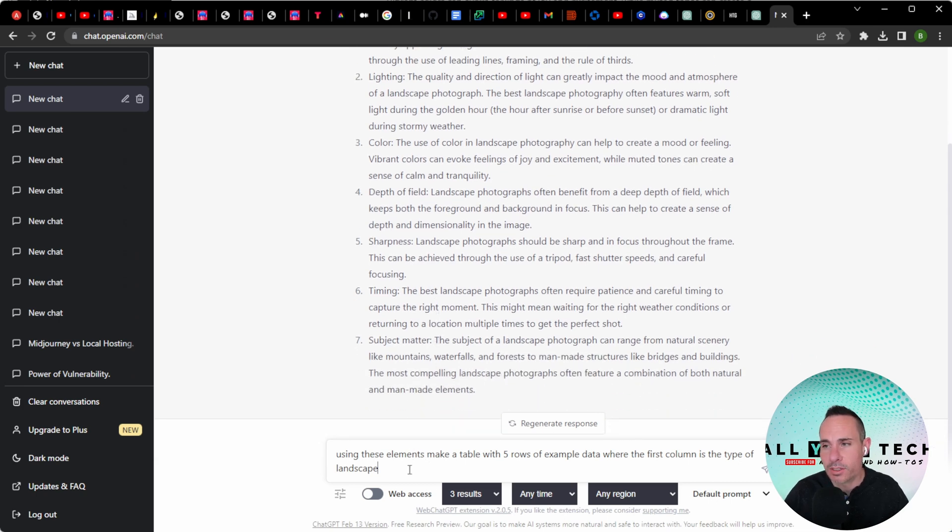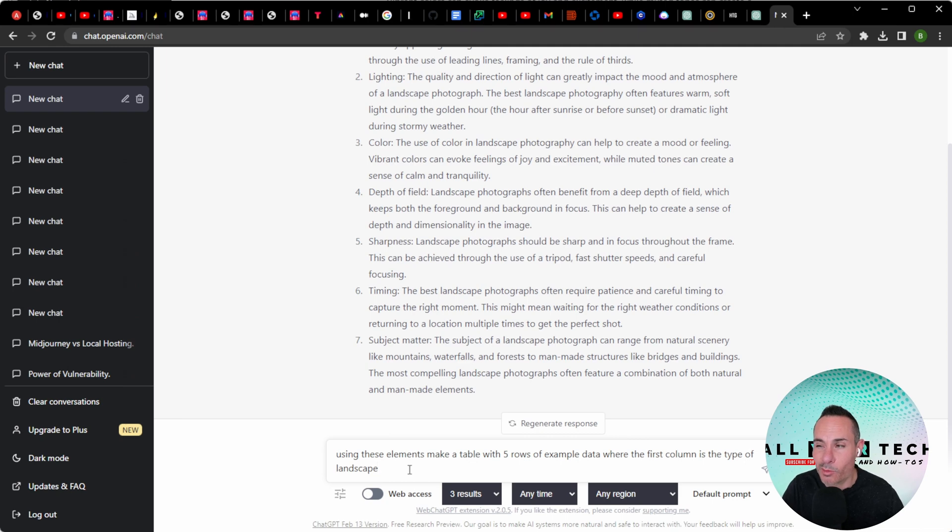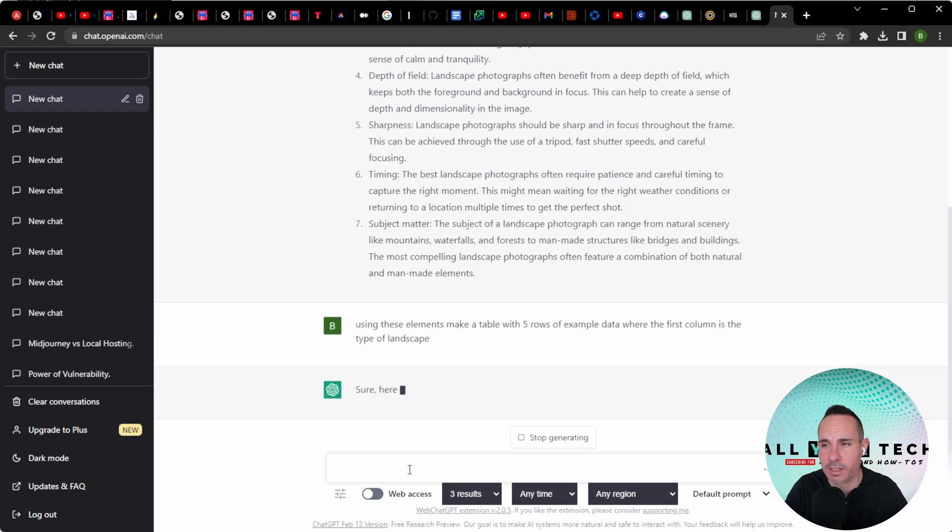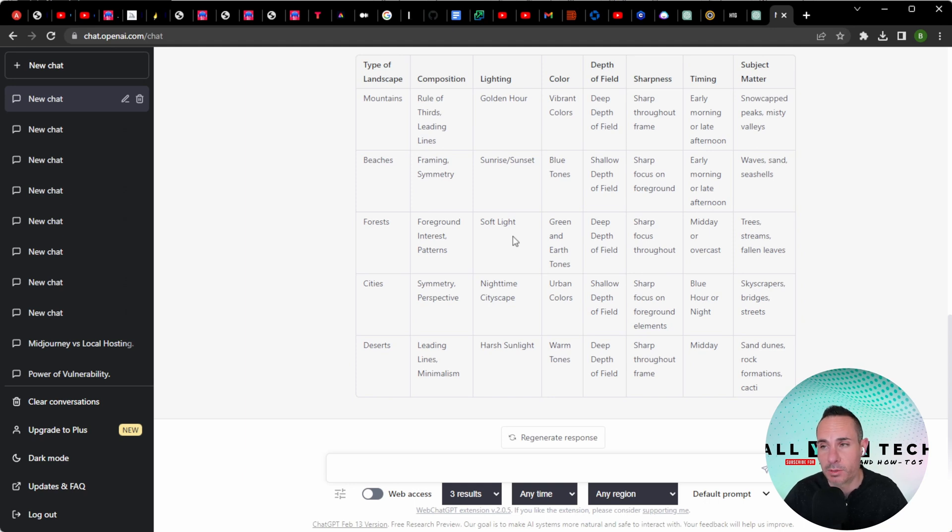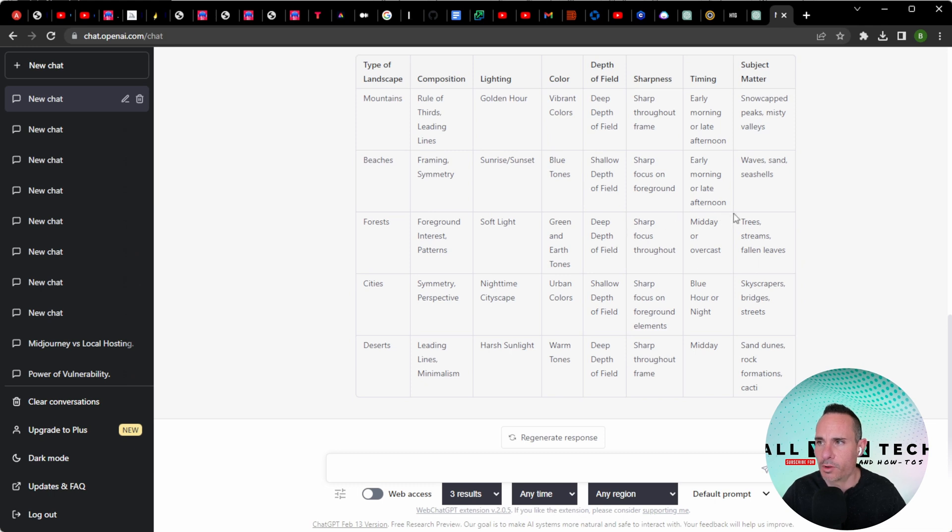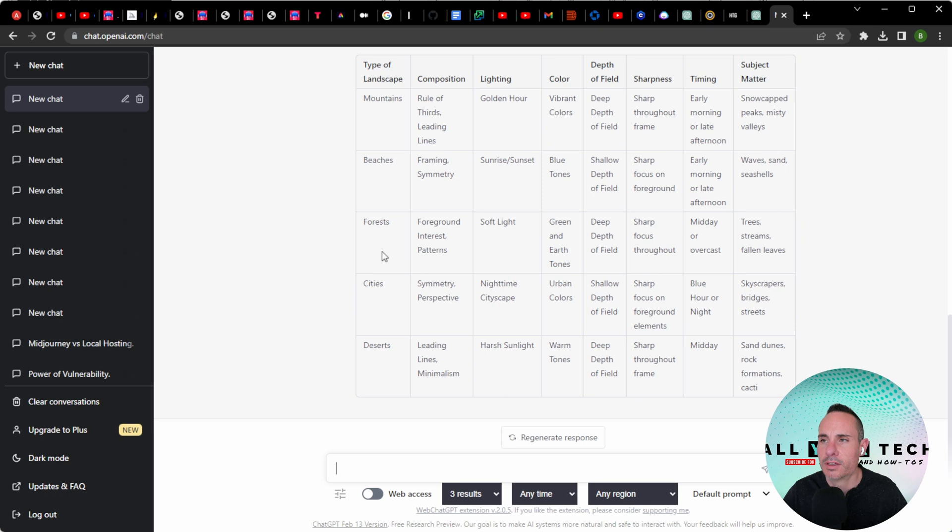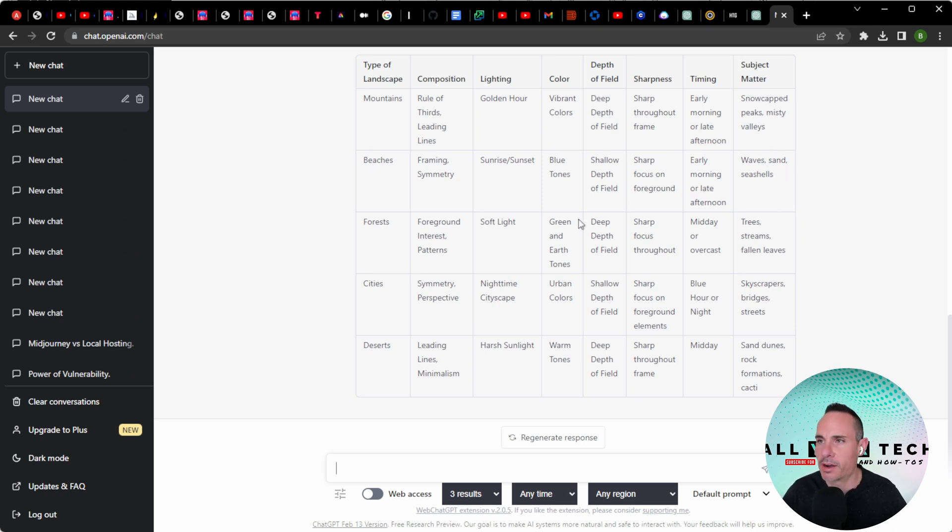So we're going to say, using these elements, make a table with five rows of example data where the first column is the type of landscape. You can see that all the fields that come back make sense for the type of landscape you're taking a photo of. For example, forests: it's midday, overcast, sharp focus, green and earth tones, trees, streams, fallen leaves. For beaches, it's waves, sand, and seashells for the subject matter.